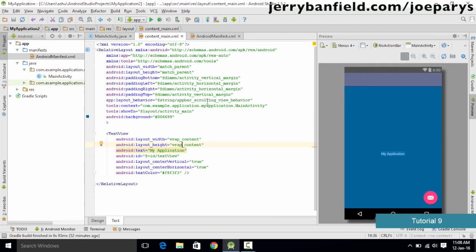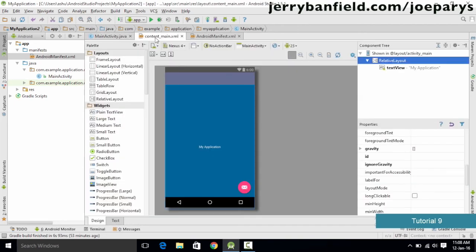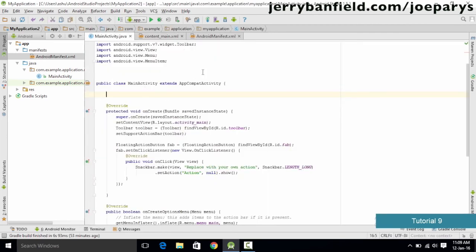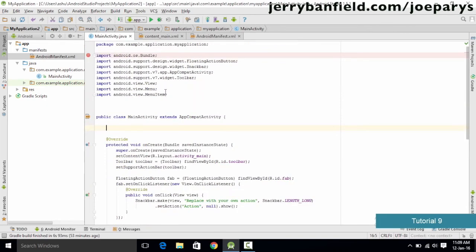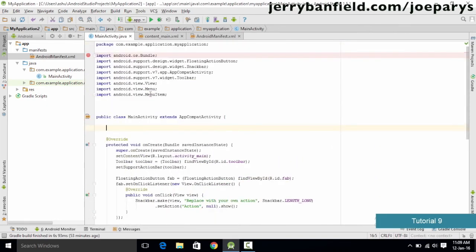Now in this tutorial we are going to leave the user interface aside and go in much more depth about the activity's logic. We are going to study the different states of the main activity. In the previous tutorial we ignored the Java code because it is a bit difficult to understand for a beginner. In this tutorial we are going to go through this code and understand what some of it means.